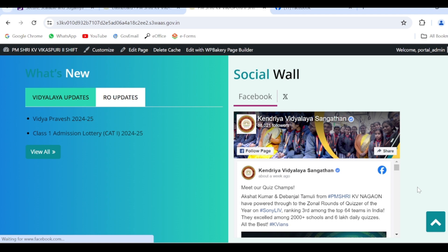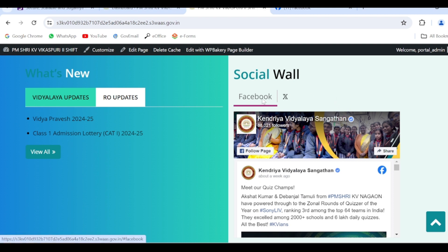Hello everyone, in this video we are going to see how to update the social wall which is reflected on the home page. We are going to update the Facebook and Twitter feeds. Since this social wall is reflected on the home page, the details will be edited using Edit with WP Bakery.